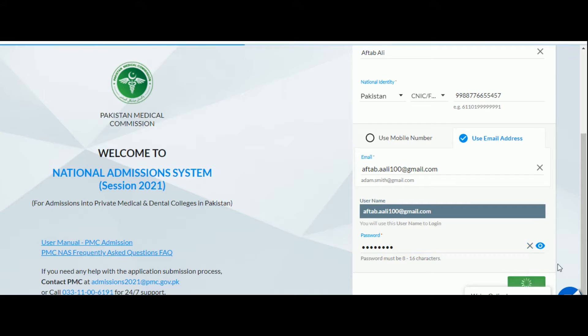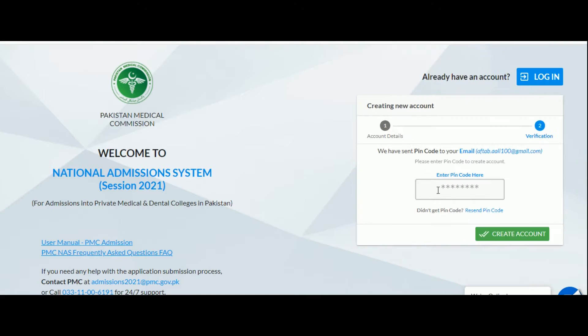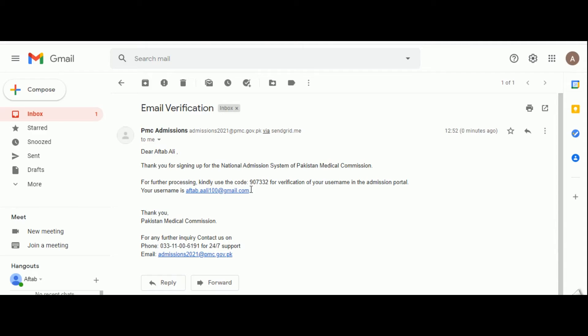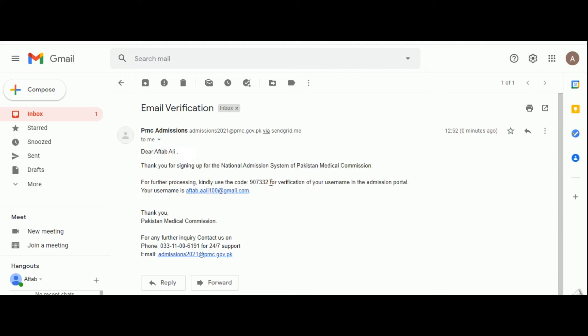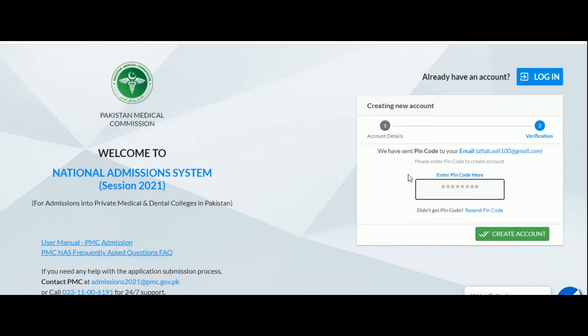You will now be asked to enter the pin code for verification sent to you on your phone or email ID. If you used your email ID, you will receive an email like this. Don't forget to check your spam folder as well. Copy the pin code into the empty box and click on create account.